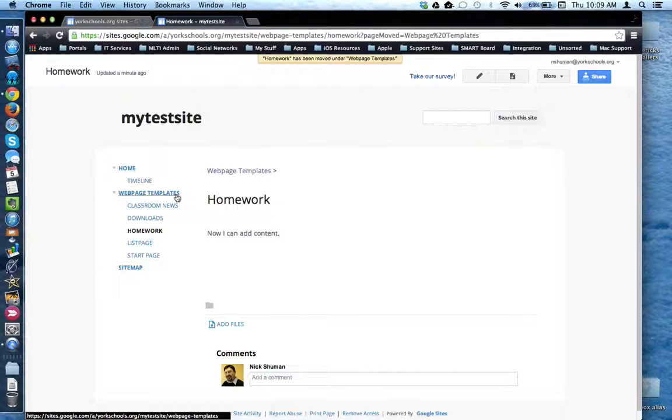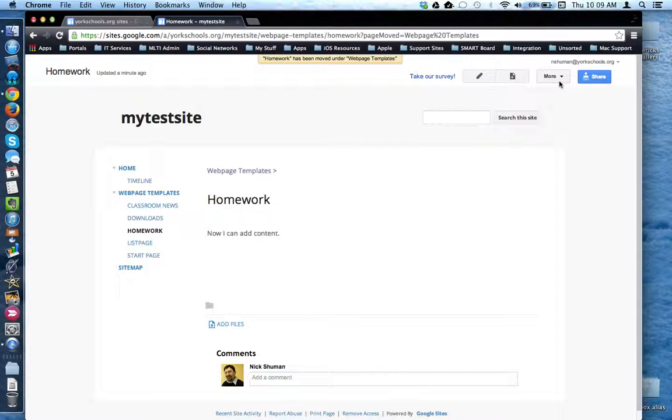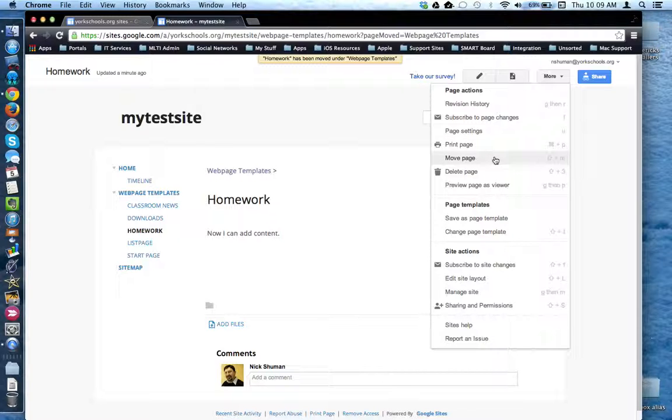To move a web page at any time, click on the web page and then use the More button and choose Move Page.